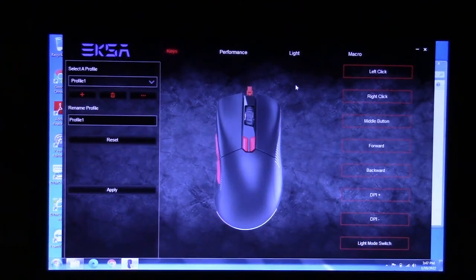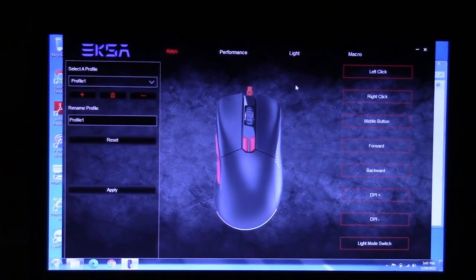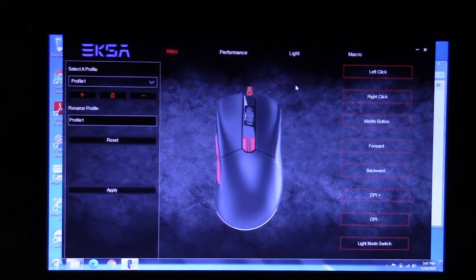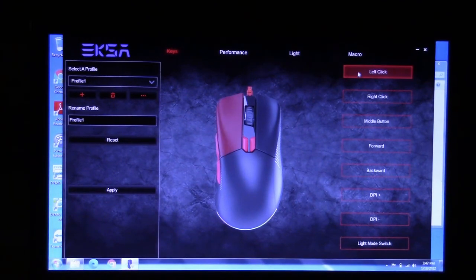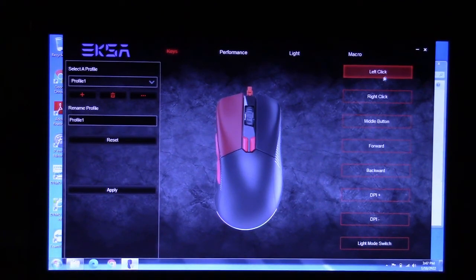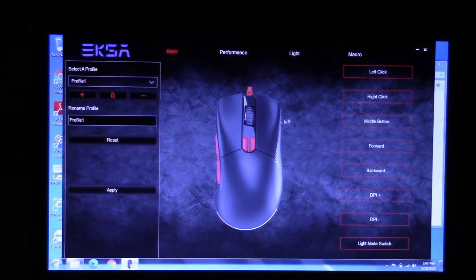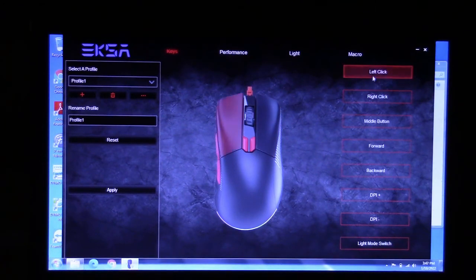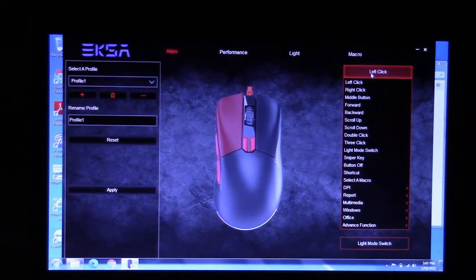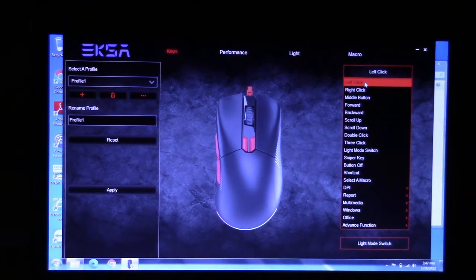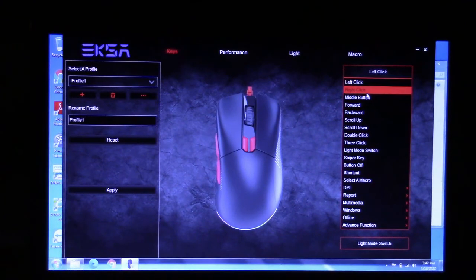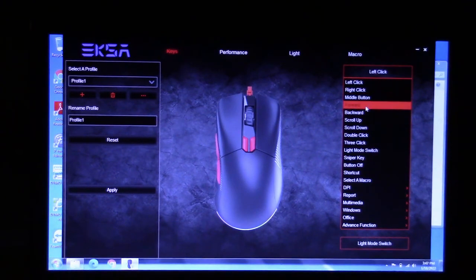This is the software that will allow you to program the buttons really simple. It shows you different buttons. Highlights them as you see there. We'll do like left click. And you can change that from left click to right click, middle button, forward, backward.